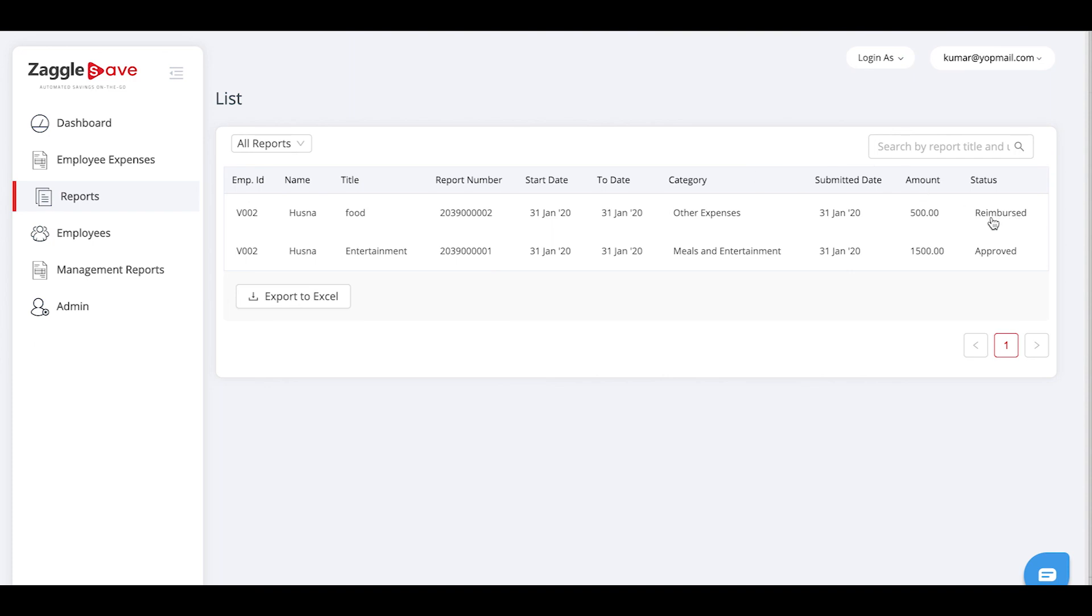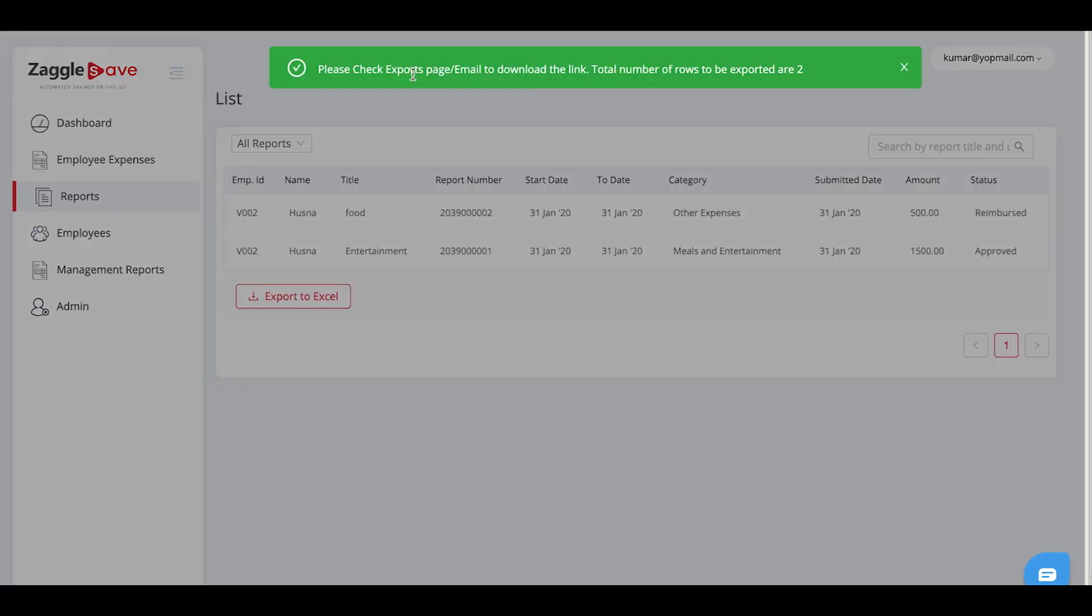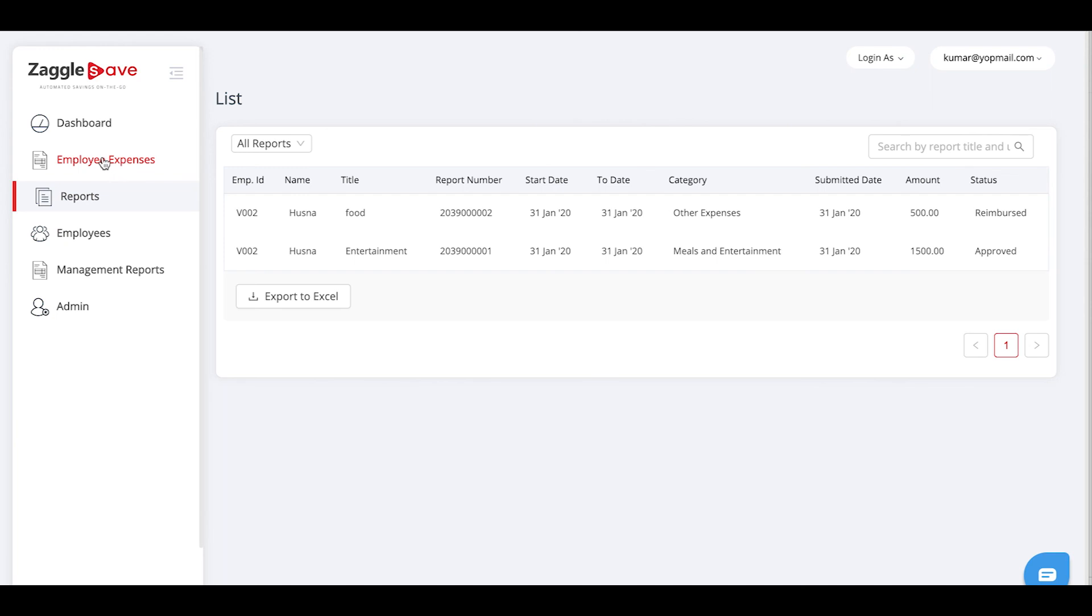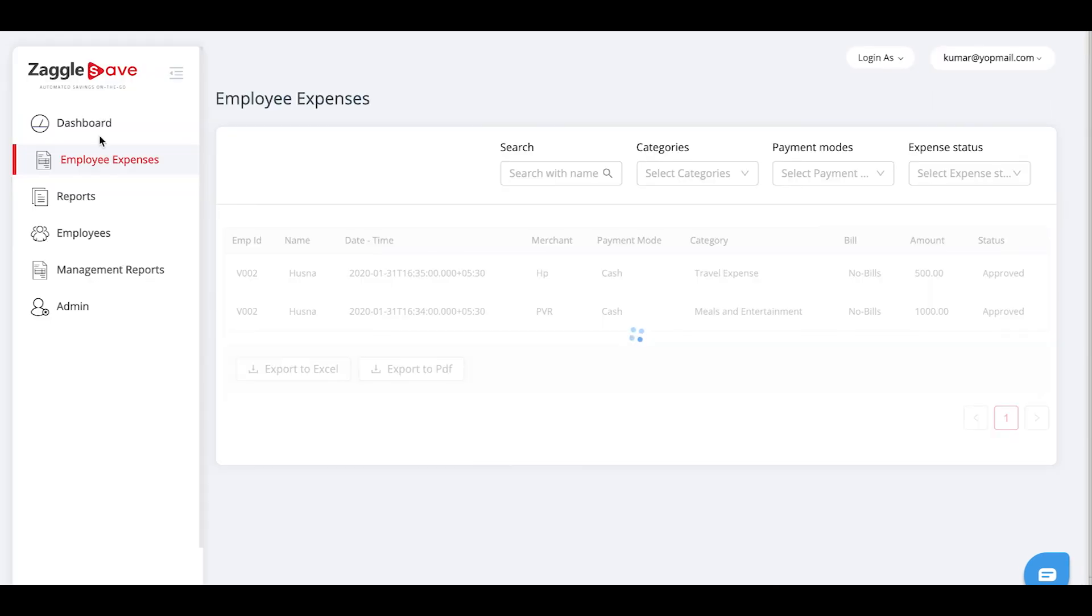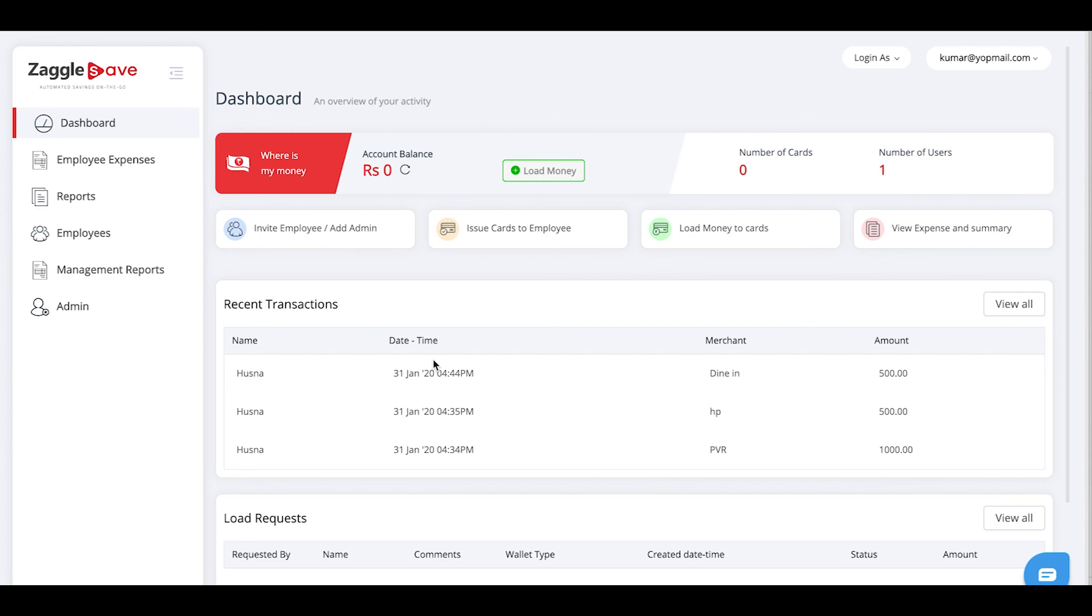You can also export this data to an excel sheet by selecting export to excel. This link will be sent to the email address of the admin. You can visit your email address and download the link. The link will be downloaded to an excel file. This is how you create your employees into the dashboard. Then approve the reports. This is how our expense management is used.